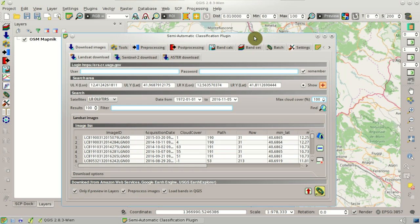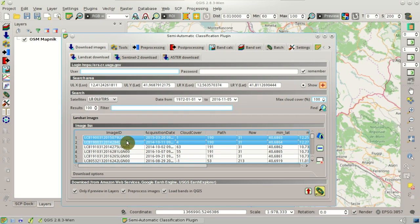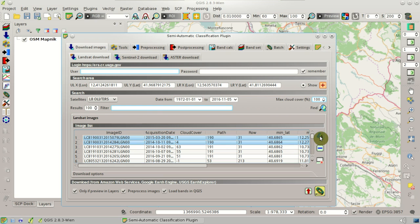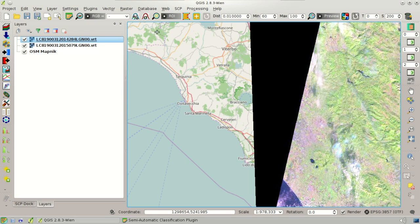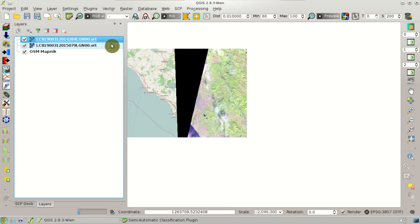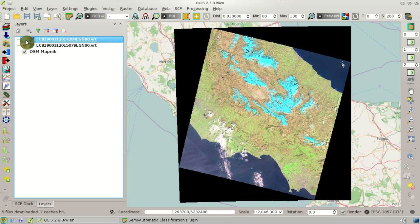Here we have the list of Landsat 8 images acquired during several years. We can select, for instance, these two images and click this button to display the preview of the image. So here we have the two previews of these Landsat images that we are going to download.